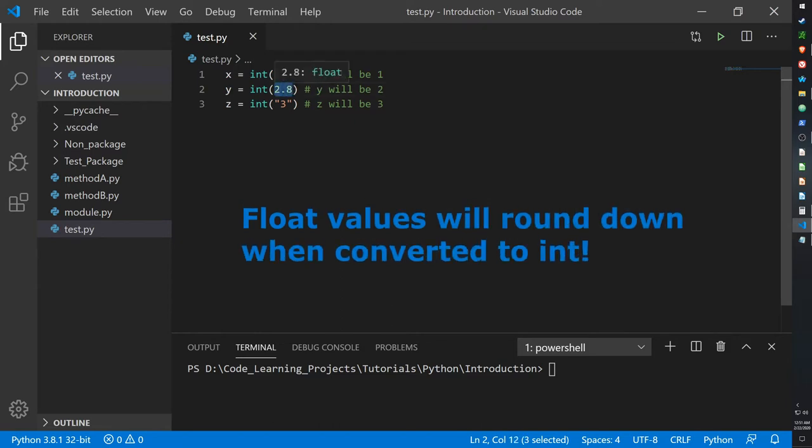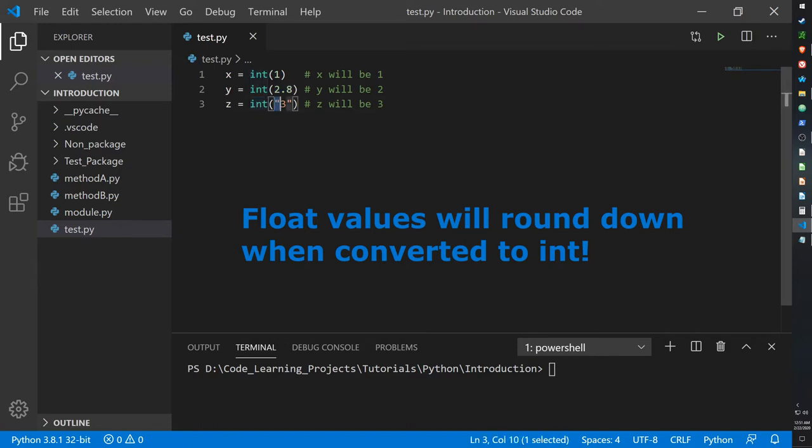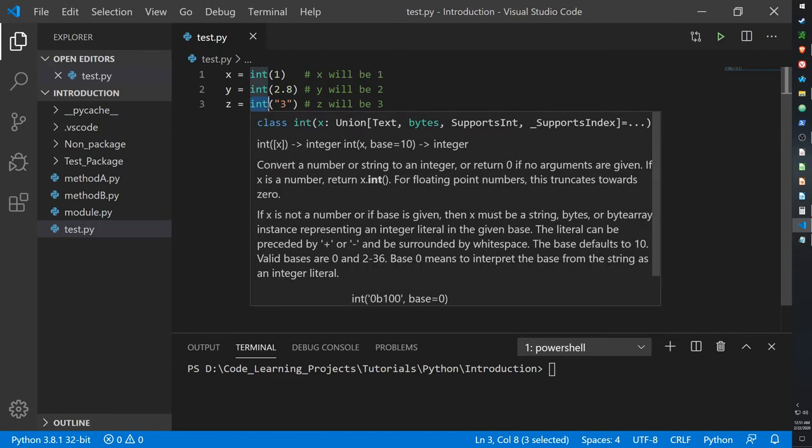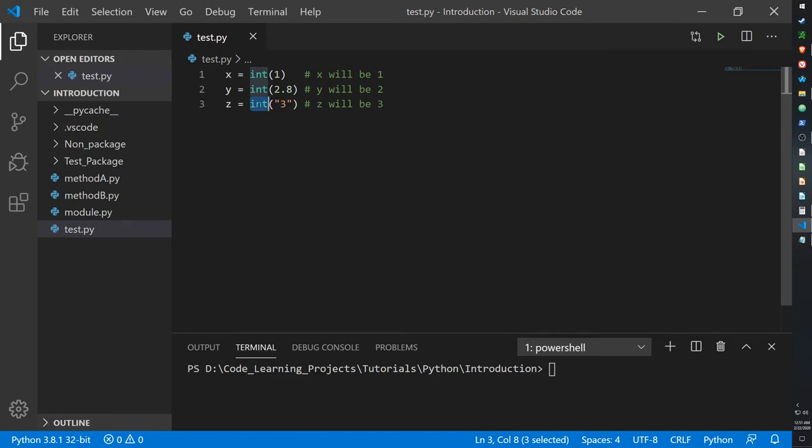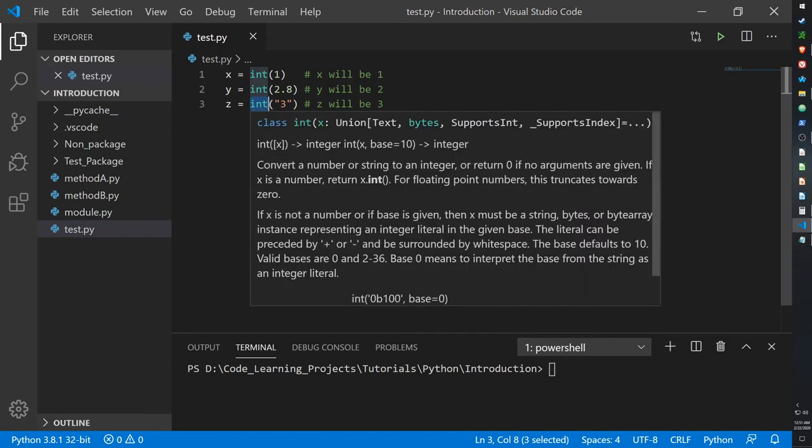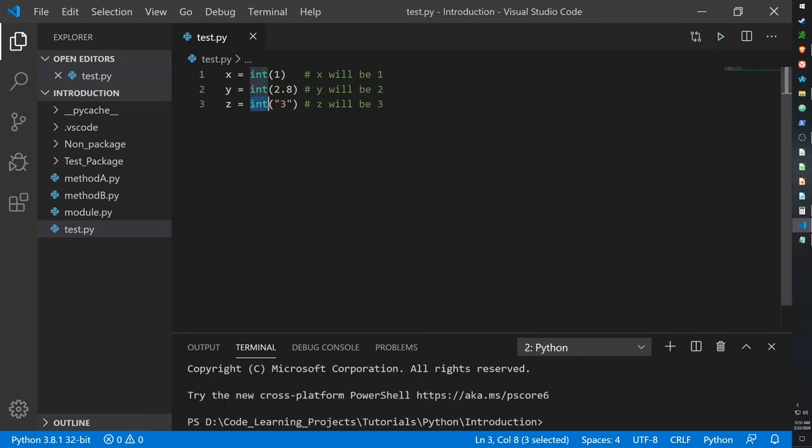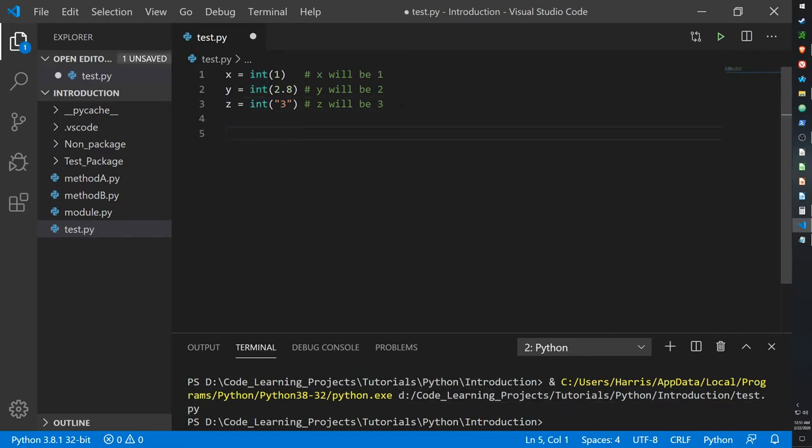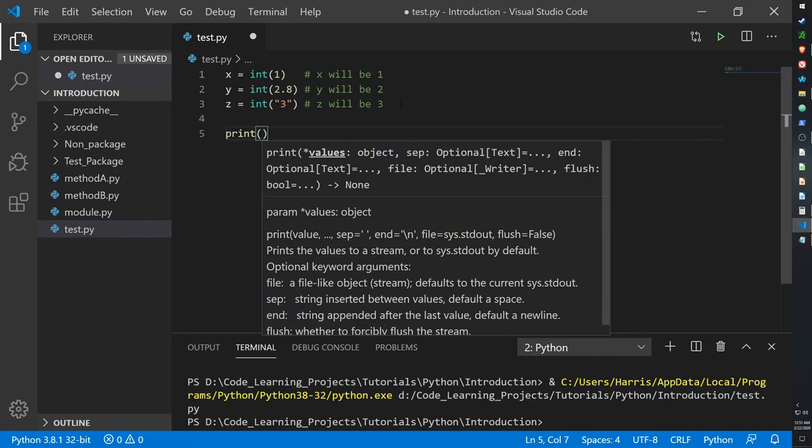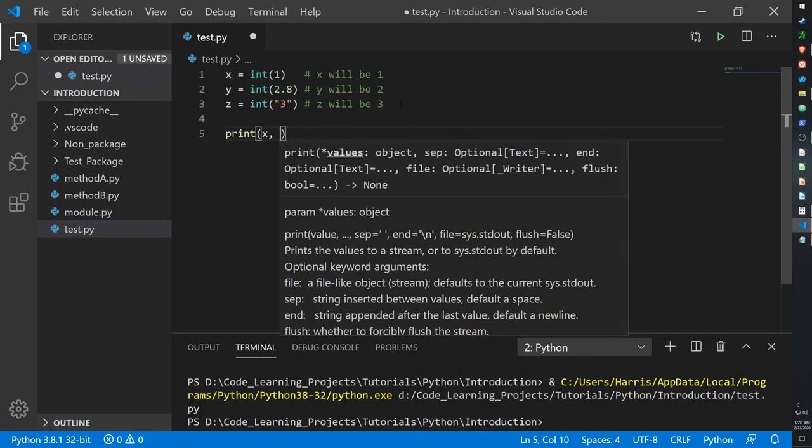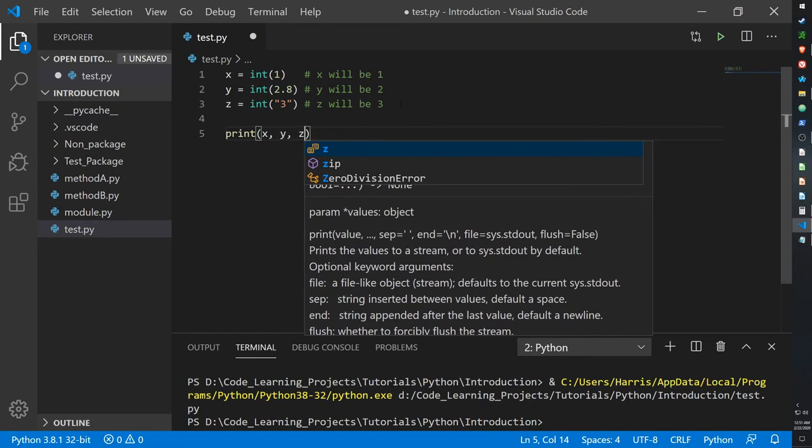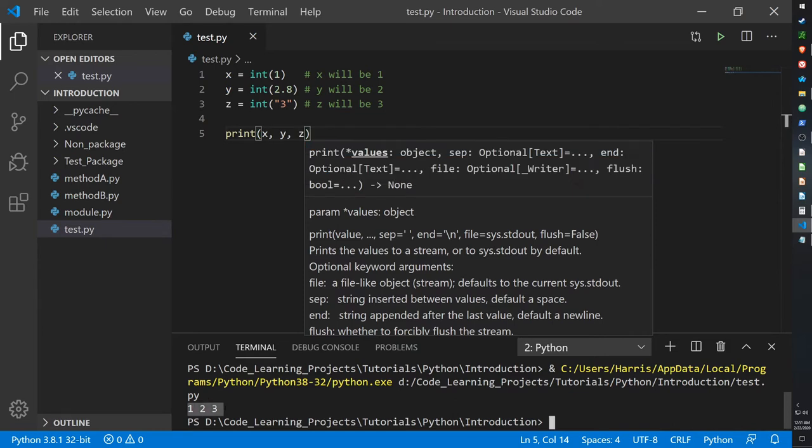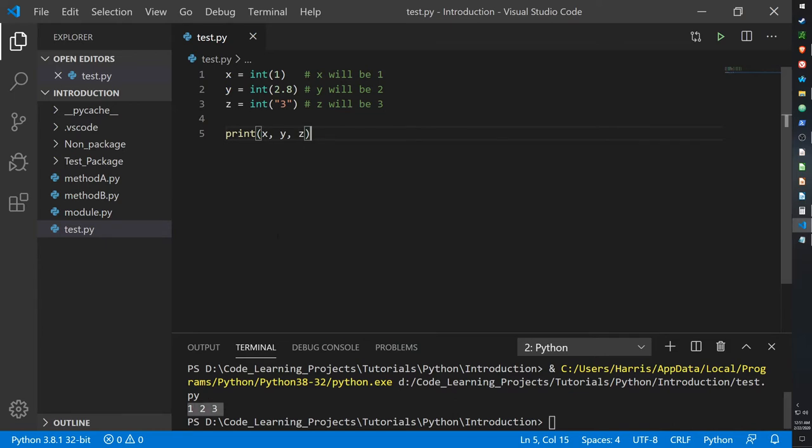And then for Z, I've put in a string, but because the keyword is an integer, it's basically casting the string into an integer. So when I run this, well nothing's gonna print because I haven't put in the print function. X, Y, Z, and we get 1, 2, 3 as integers.